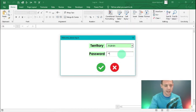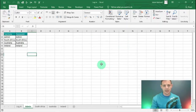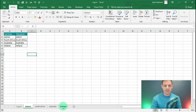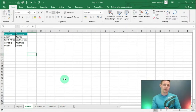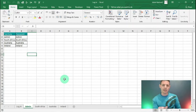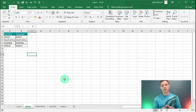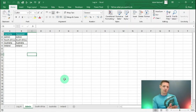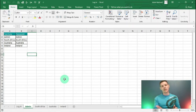Now let's log in as admin. We put in 'admin' as territory and 'admin' as the password. You'll notice all the tabs have been opened. The administrator has access to all the tabs, whereas when logged in as a South African, Irish, or Australian user, you only get your specific tab.